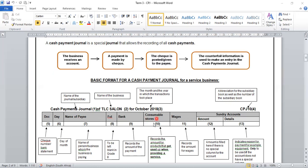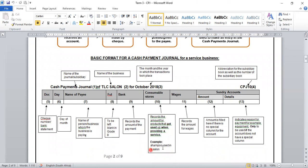The next column is our consumable stores. Here, we record the amount for products that get used up when providing a service. For example, since we're dealing with a salon, shampoo, hair conditioner, or hair color used in providing our services will be recorded in our consumable stores column. Then the next column is our wages column, where we record the amount for wages. Our last two columns are our sundry accounts column. Amount is filled here if there is no special column for the account. The details in our sundry column indicate the reason for payment — for example, equipment — only to be used if the account does not have a special column in our CPJ. So if the account does not fall under consumable stores or wages, then we use our sundry accounts column.